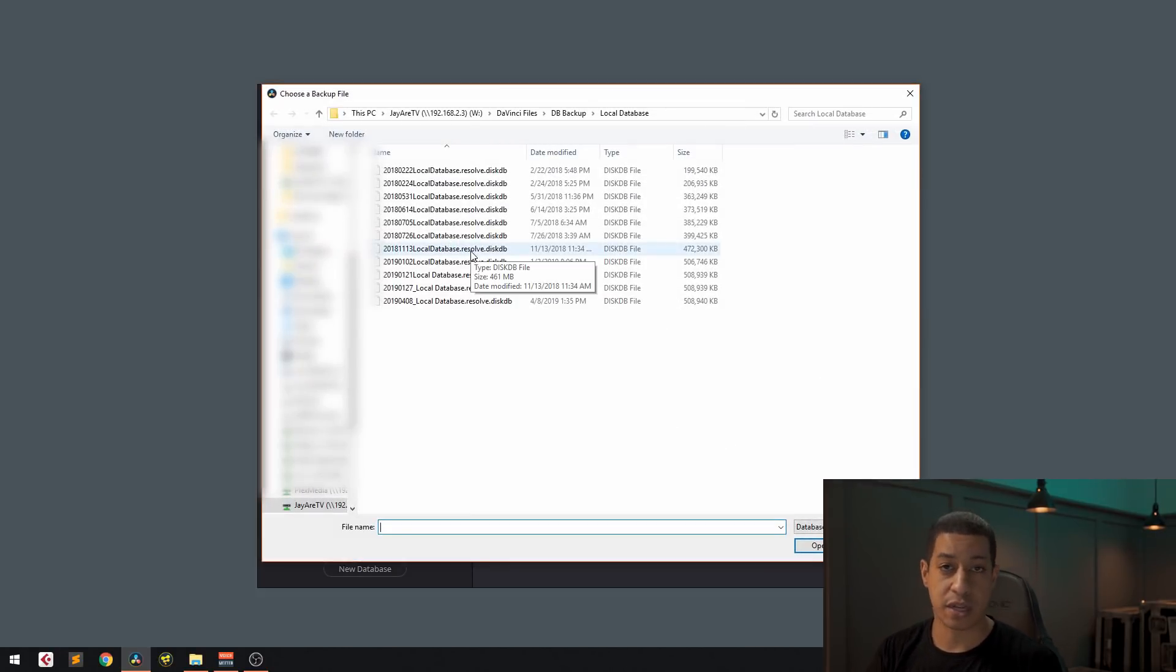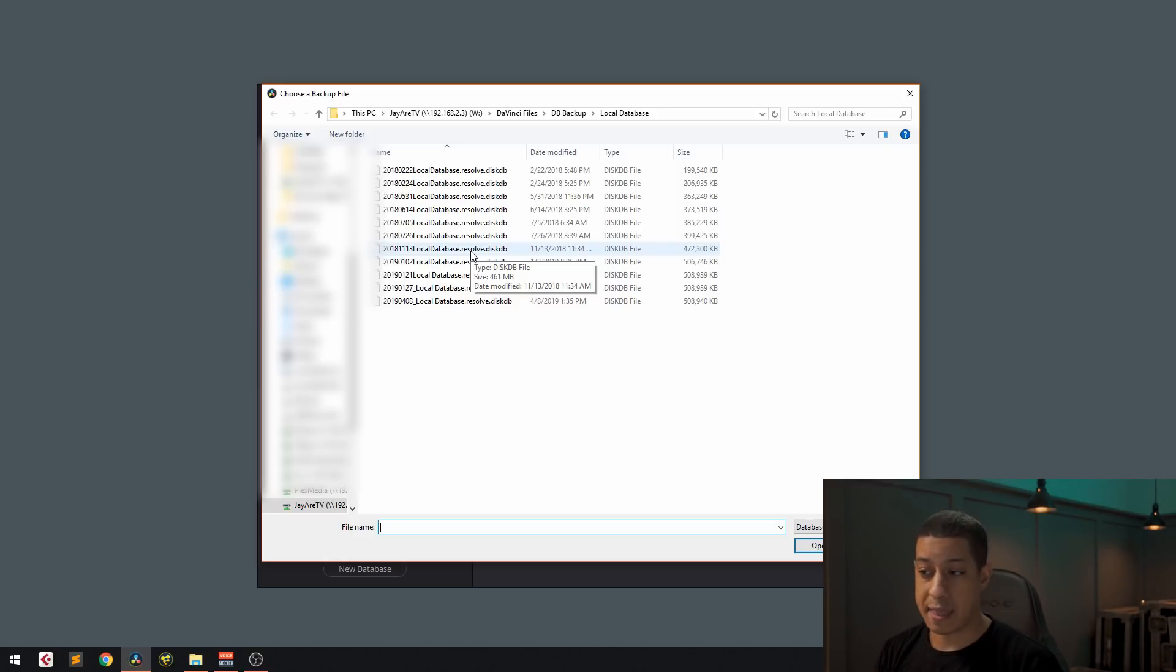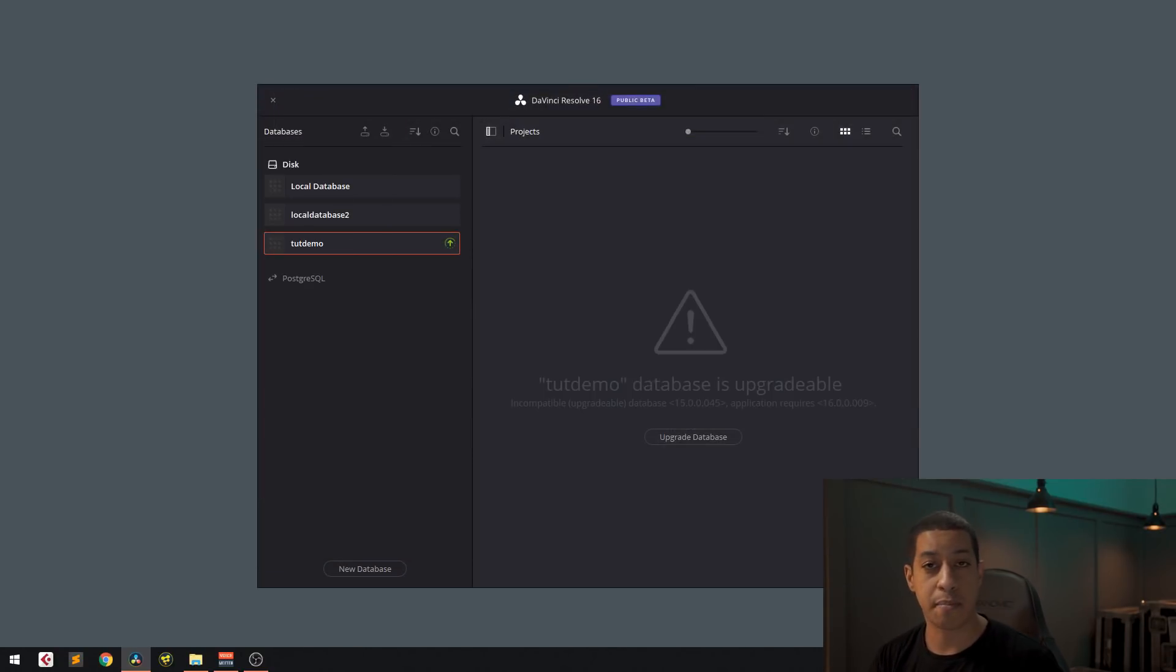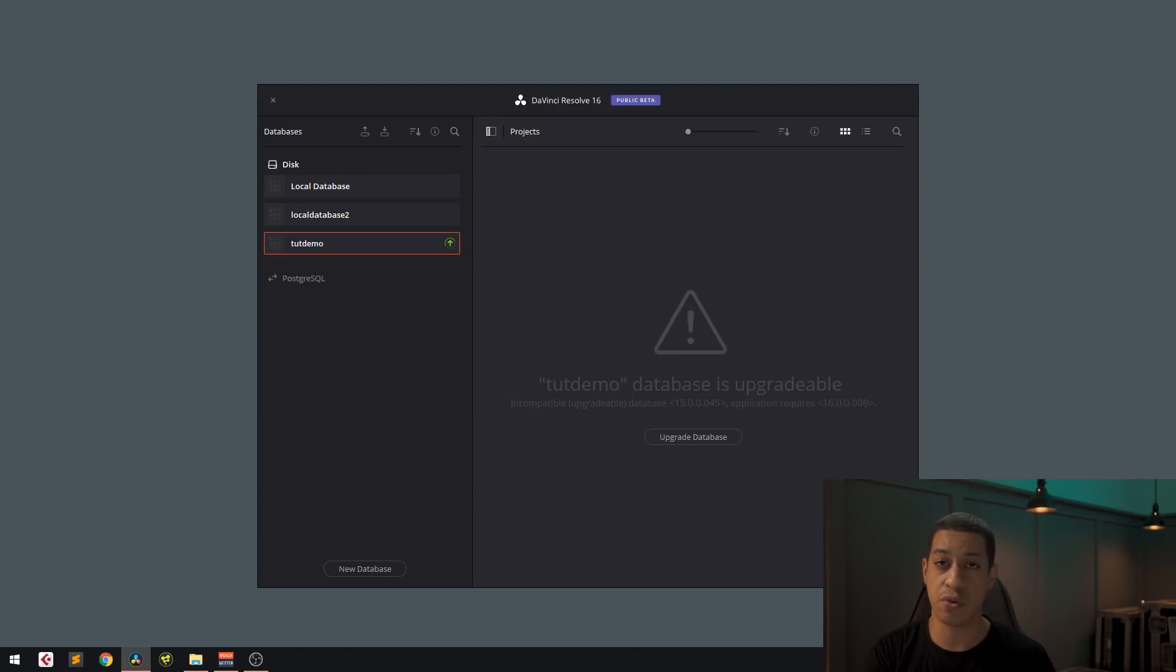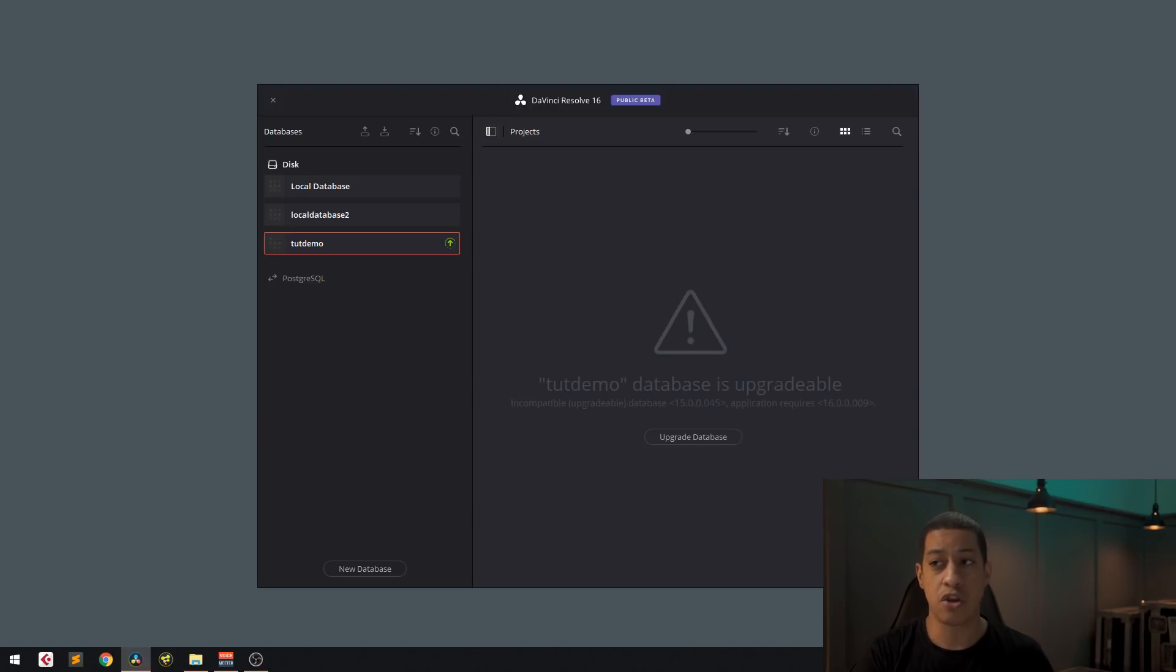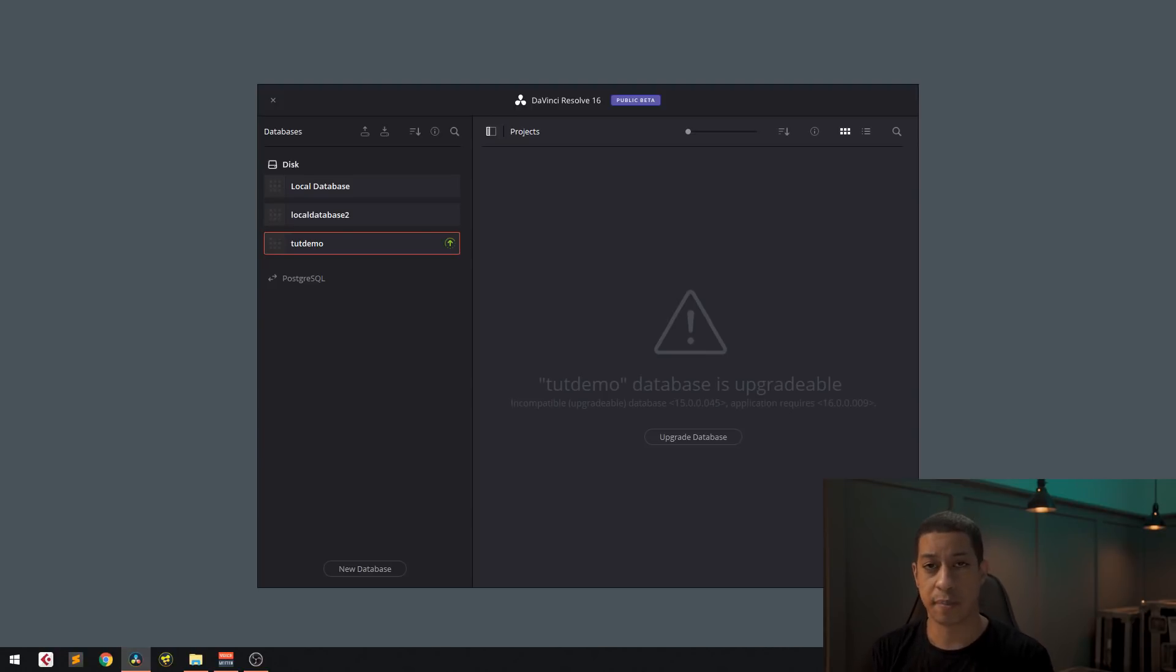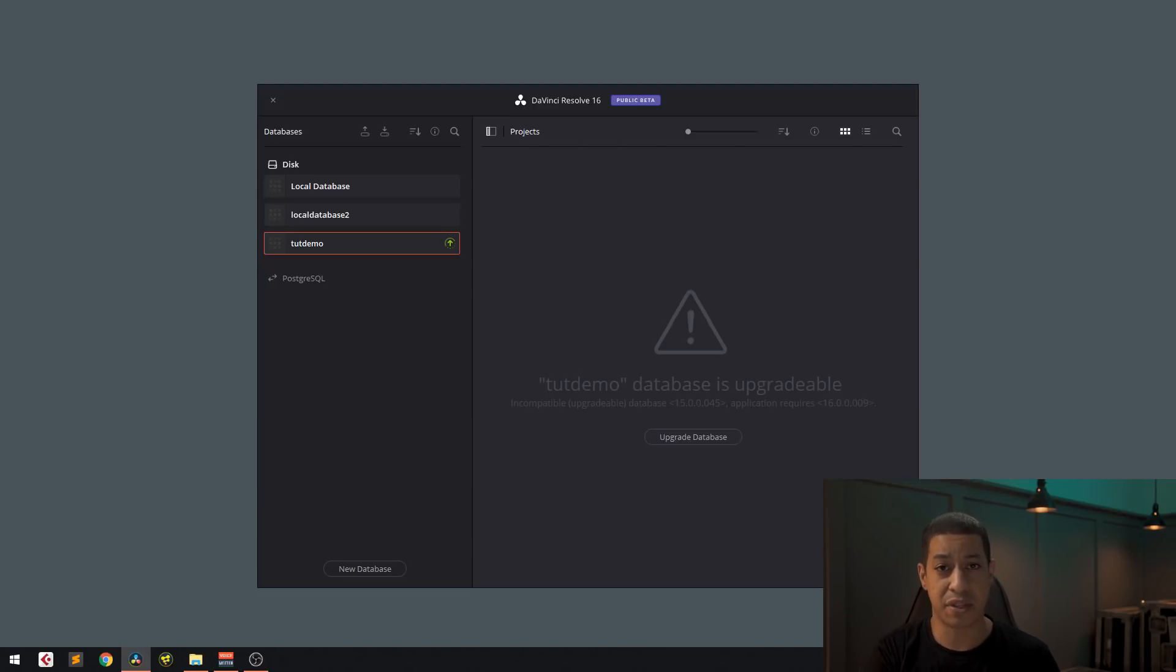And then you're going to just restore that previous database that you had. And then once you do that, everything should come back. But this is a really big thing to do. Because if you use DaVinci Resolve as your primary editing suite, and your system is currently having problems with the public beta or something of that nature, and it's going to stop you from being able to finish work,